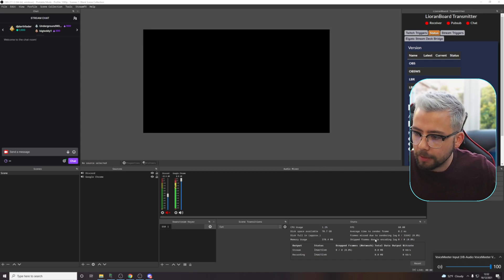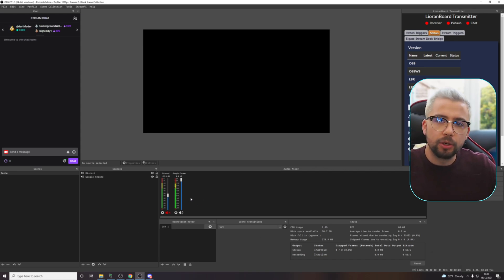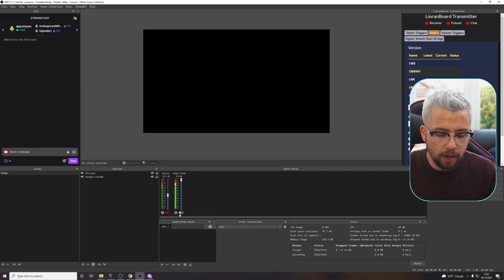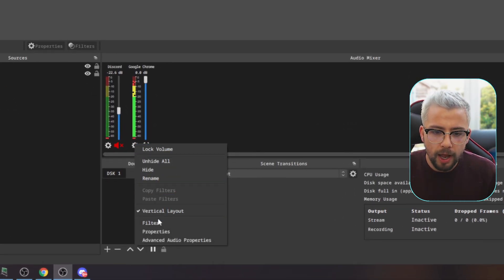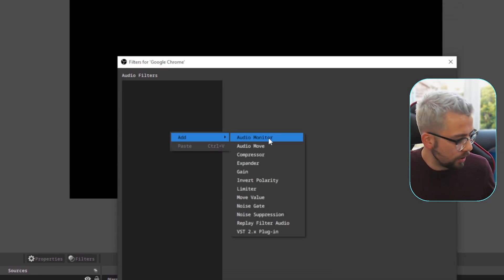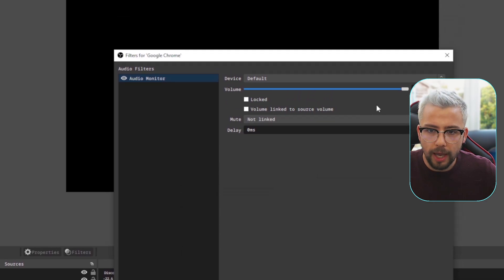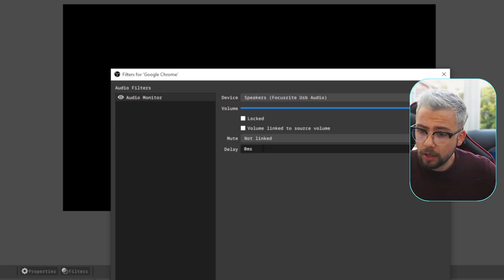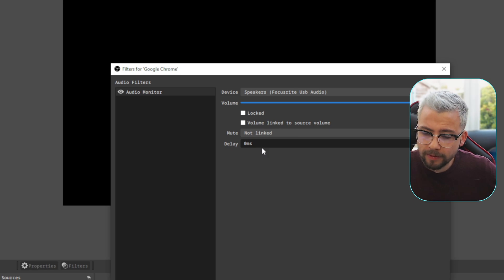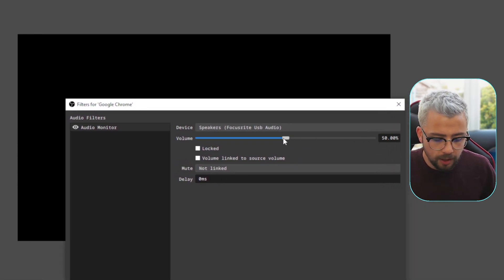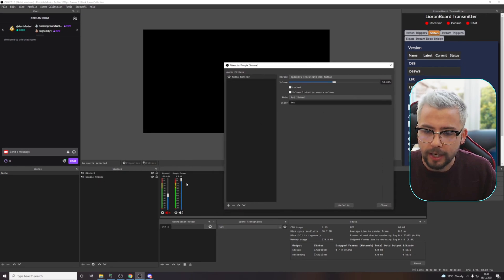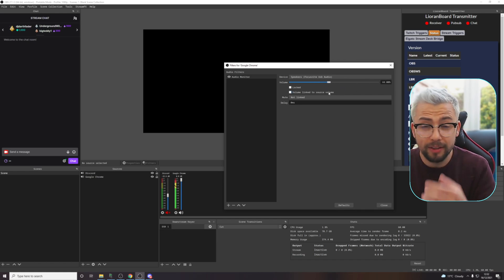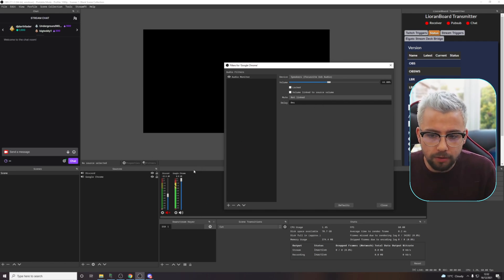Now if I turn my speakers up, I can't hear anything coming through at all. So what I can do is use Acceldo's Audio Monitor plugin. If I go to this little cog on the audio I want to put it on and go to Filters, I can add the Audio Monitor plugin, press OK, and then the output — I can send it anywhere I want. I can send it to my speakers. Now you'll be able to hear it a little bit. I can turn that up and down here, and as I turn that up and down, it's not affecting the stream's audio. This is actually affecting my monitor of it, and there's barely any delay. It's really useful.